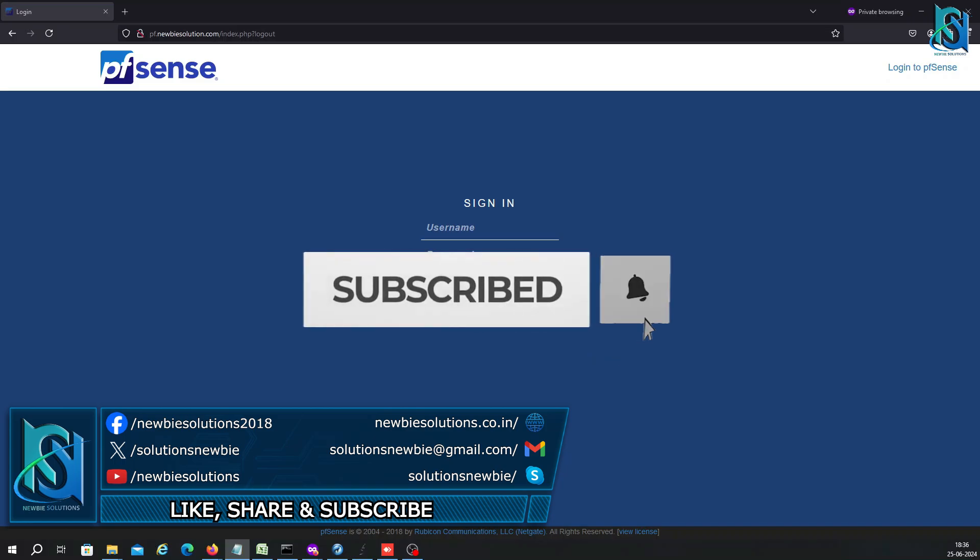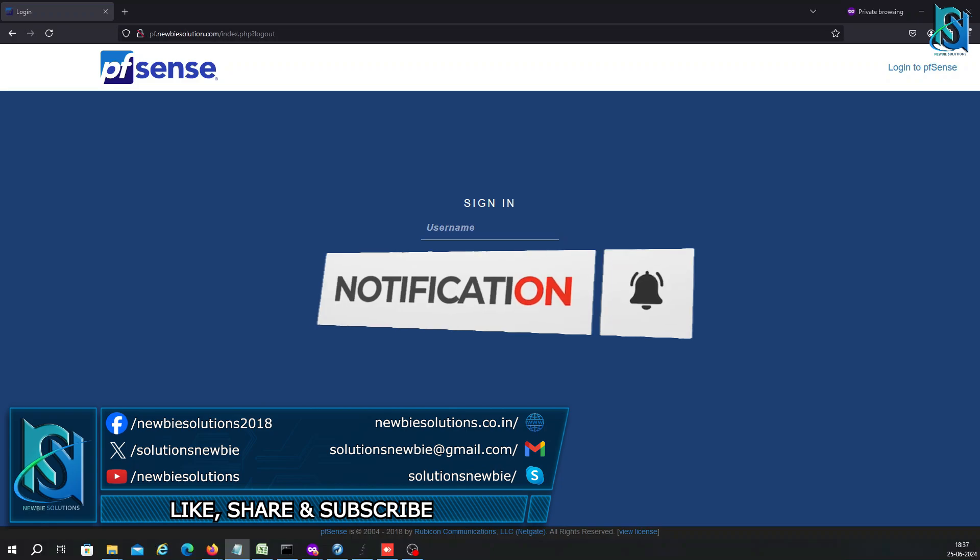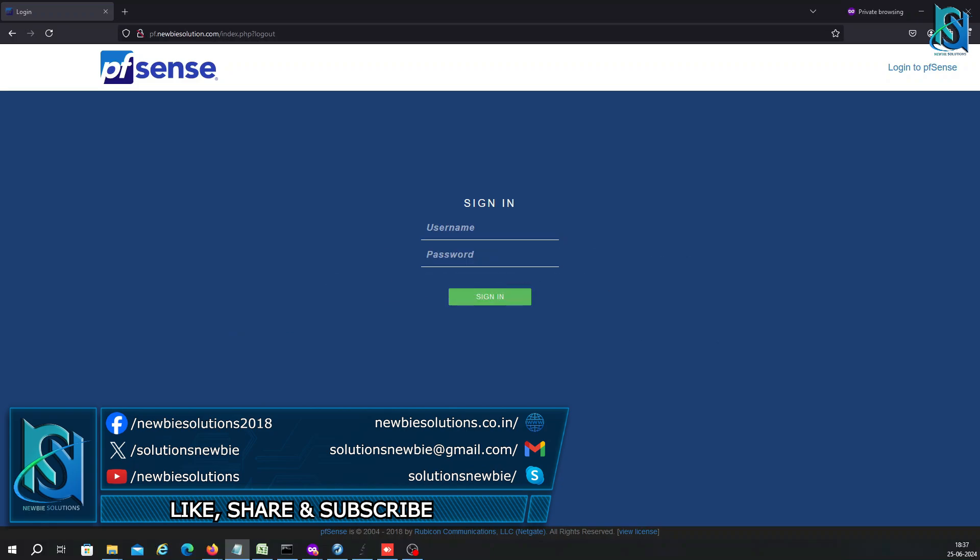Click the bell icon so you never miss out on future tutorials, tips, or troubleshooting videos. Let's start with pfSense. Let me show you why you would use pfSense.